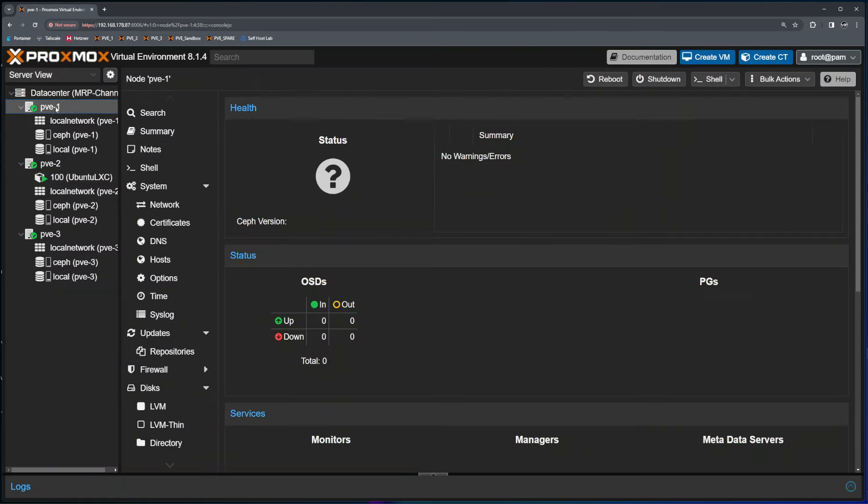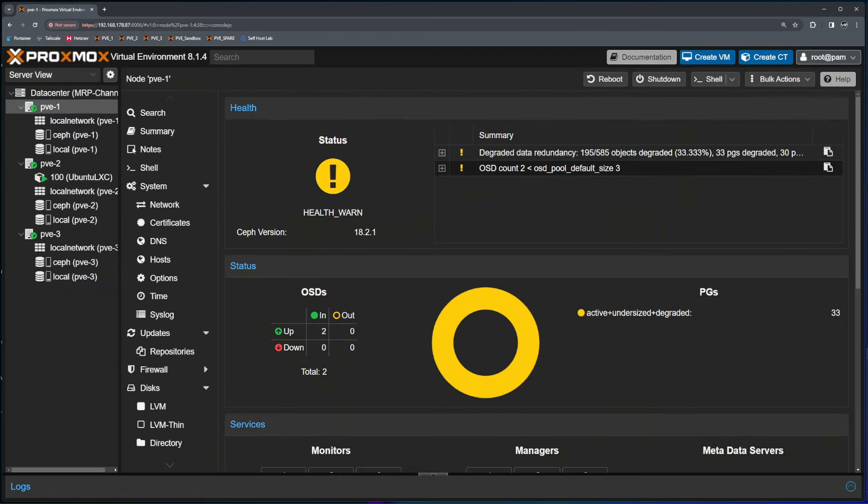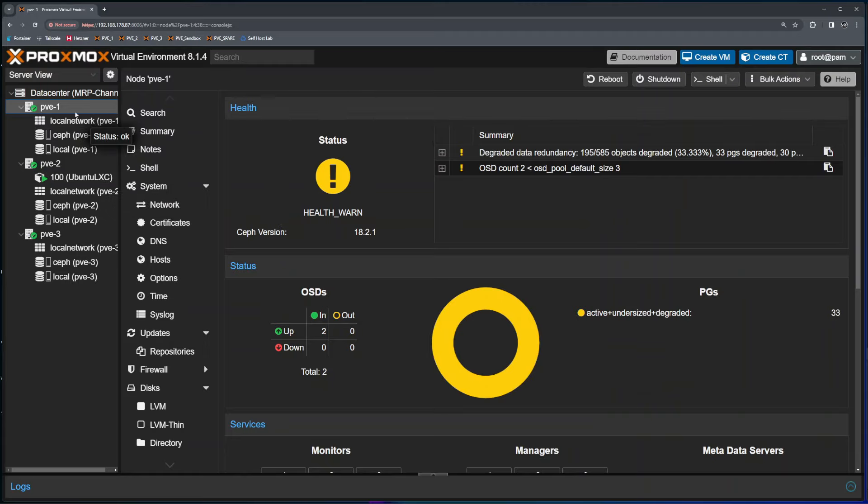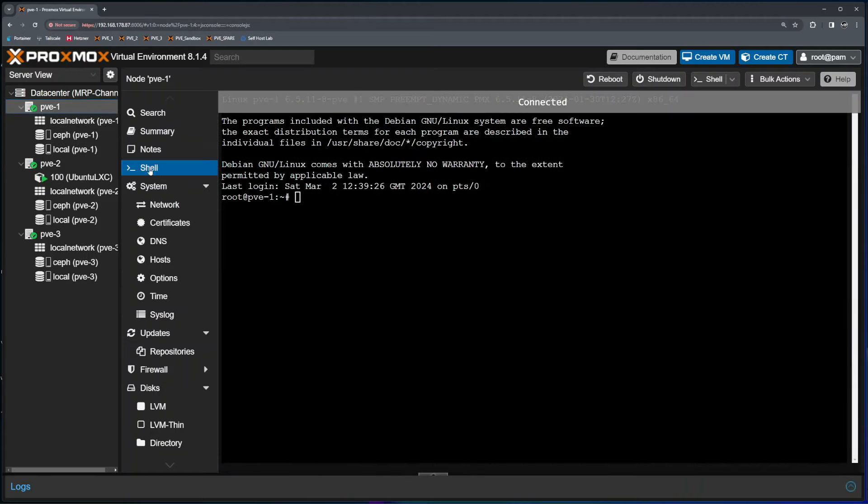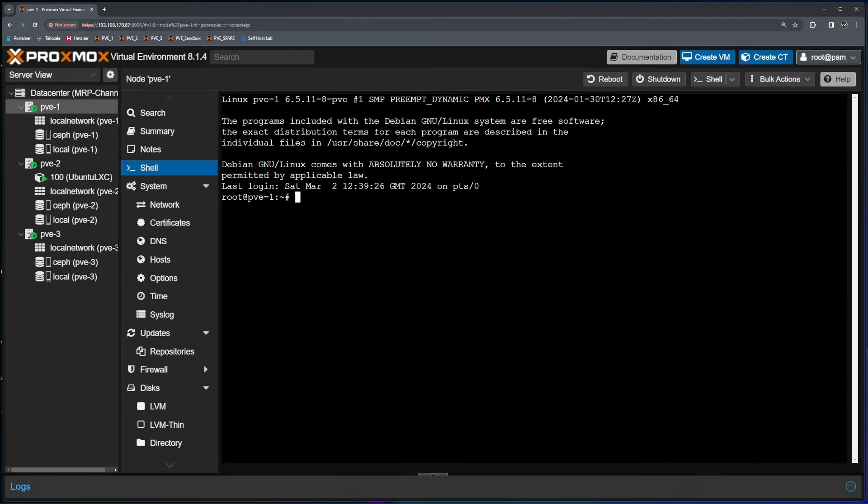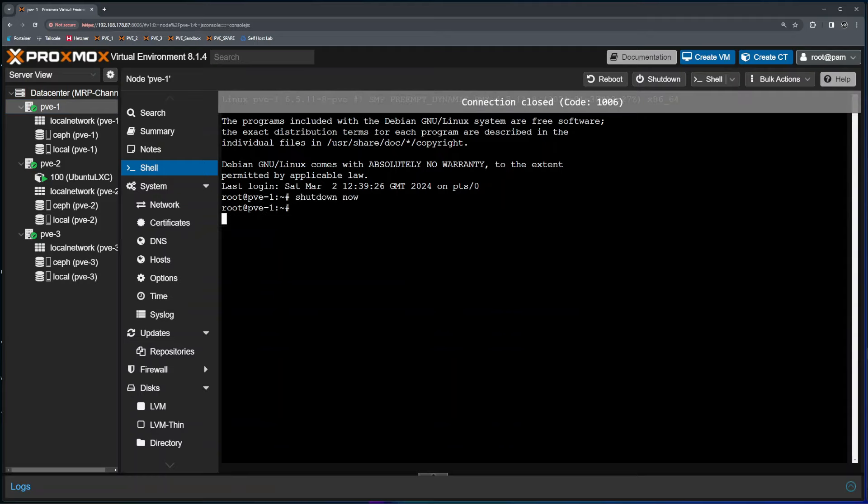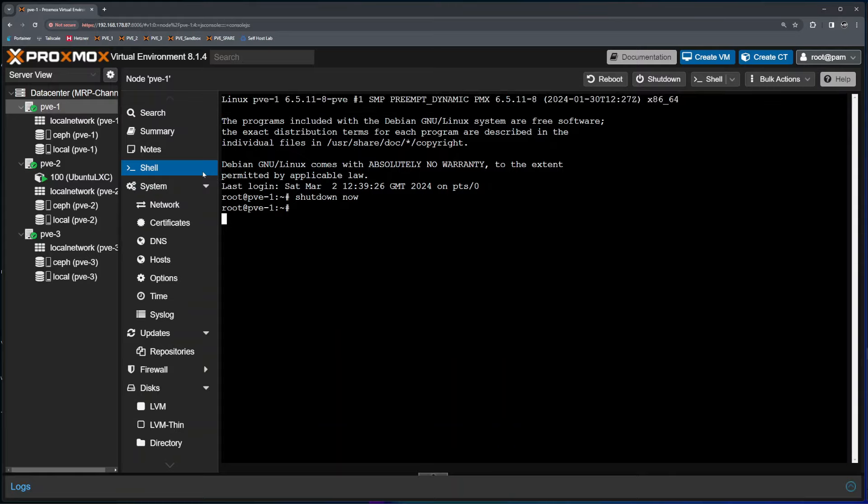So right now PVE1 is ready to be shut down. Same is going to be on yours even if I have these all virtualized. You just shut down the VM, shut down the node and replace the drive. So I'll select node one shell and type shutdown now, press enter. And right now I need to wait for the node to be completely off and replace the drive.